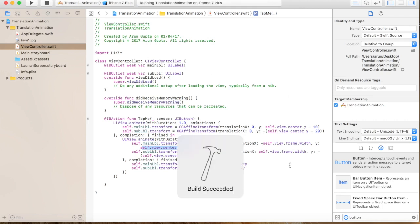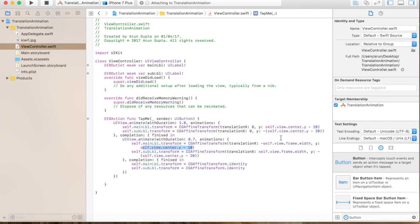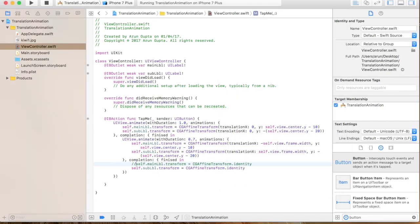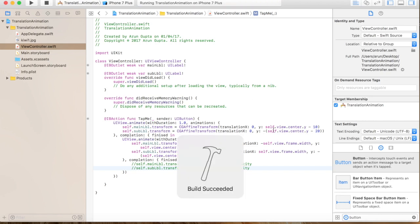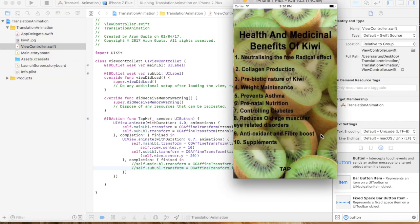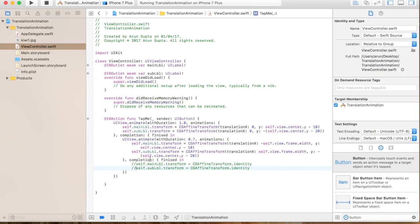This is one more cool thing I want to show. If I remove the completion block that resets to the original position, then the animation is really cool. When I click the tap button, the labels jump in and jump out. I found this while playing with the transformations. That's it for the translation part of CGAffineTransform — thanks, hope you liked it!